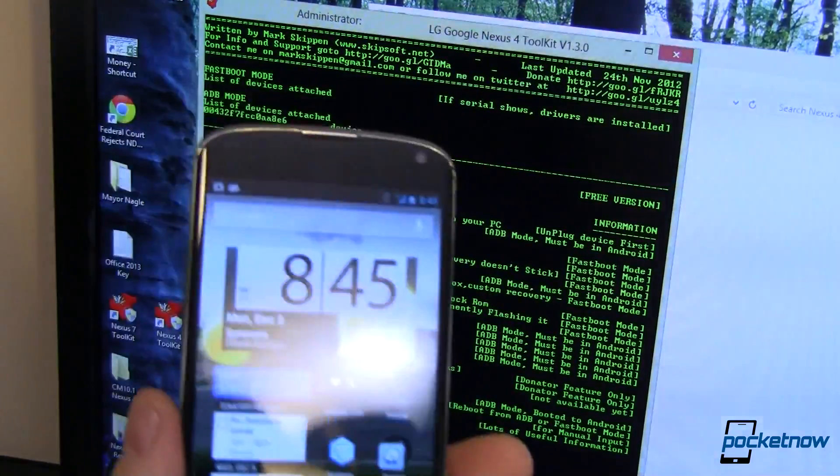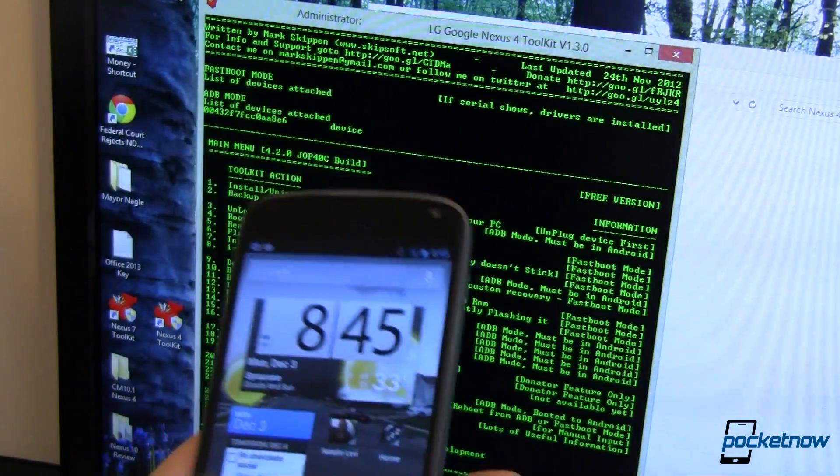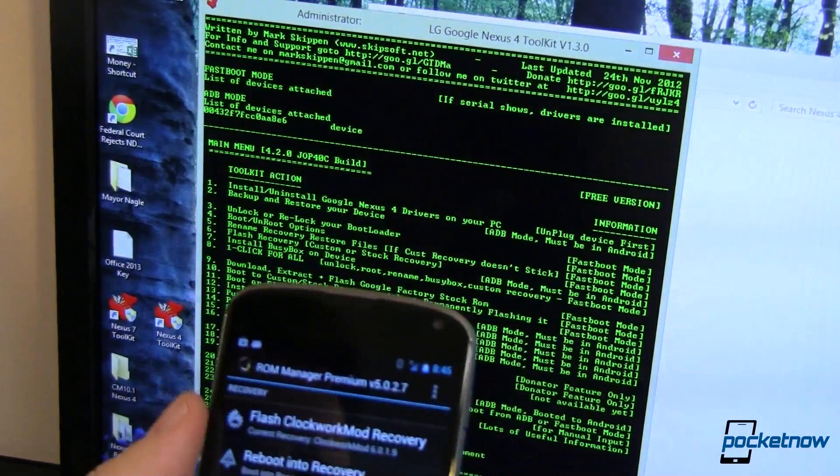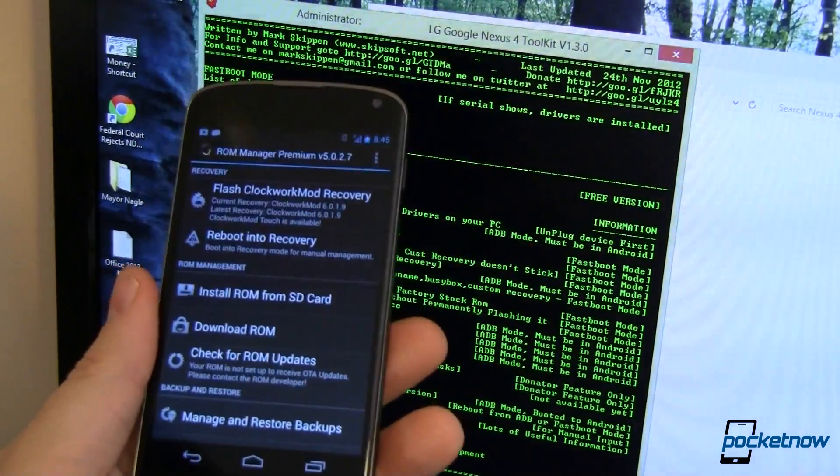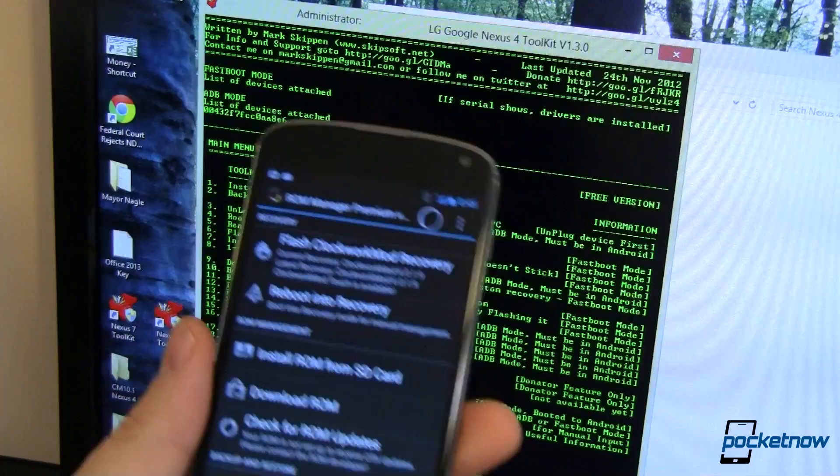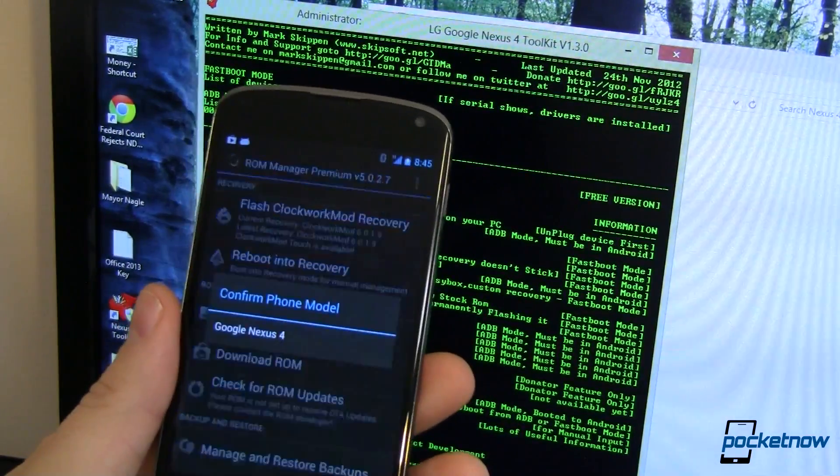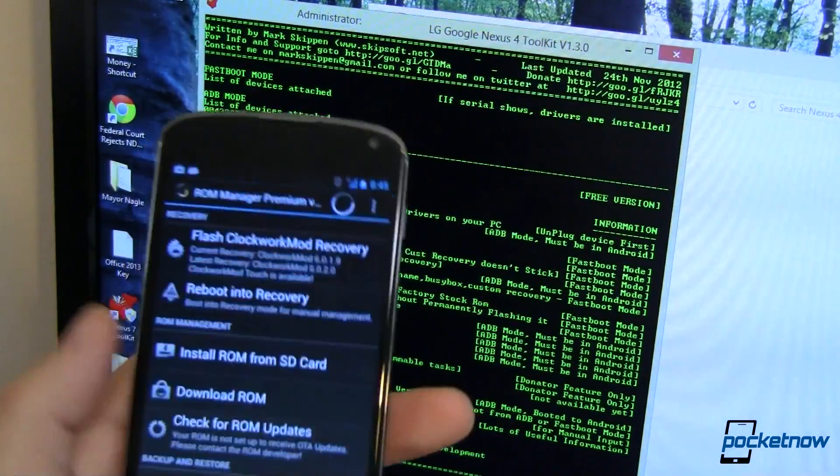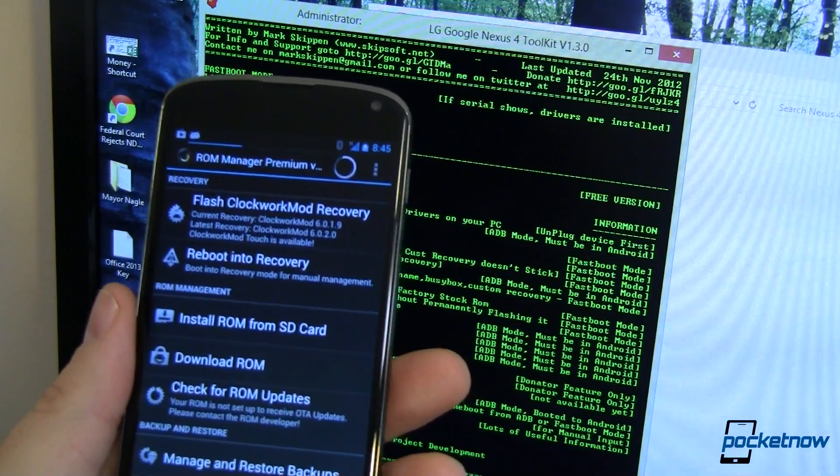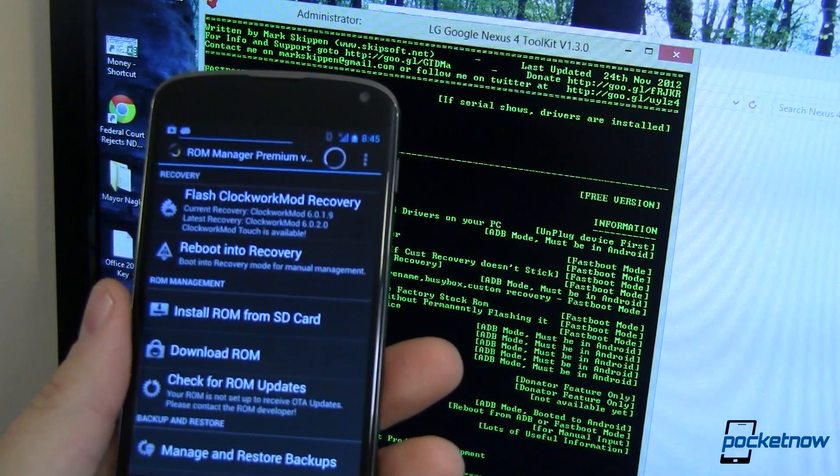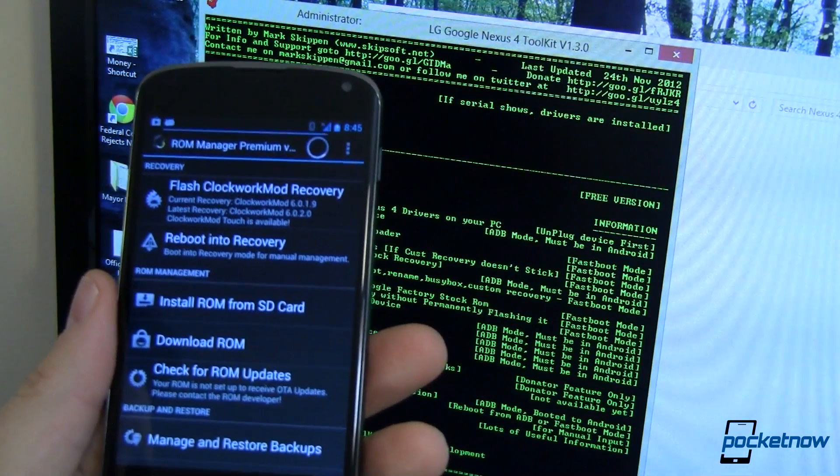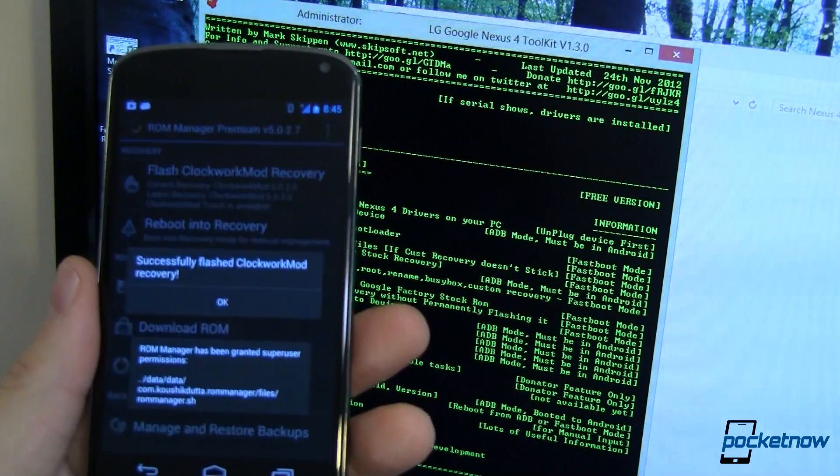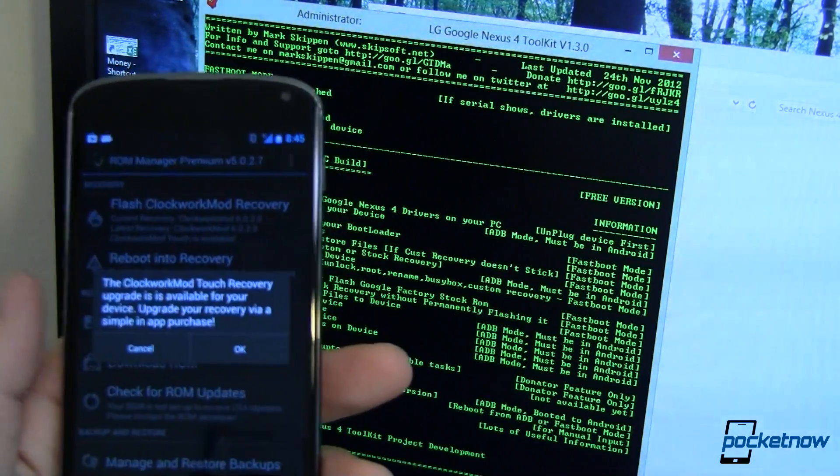So, Nexus 4 all rooted. All ready to go. Now, we can do some fun stuff. Like, come in here to ROM manager. Which I have already downloaded. And, we can flash clockwork mod recovery with just a tap. Which I have already done in stuff. So, that's what you need to do before the next video comes out. And, we start talking about some other stuff. And, fun custom ROMs. Okay?